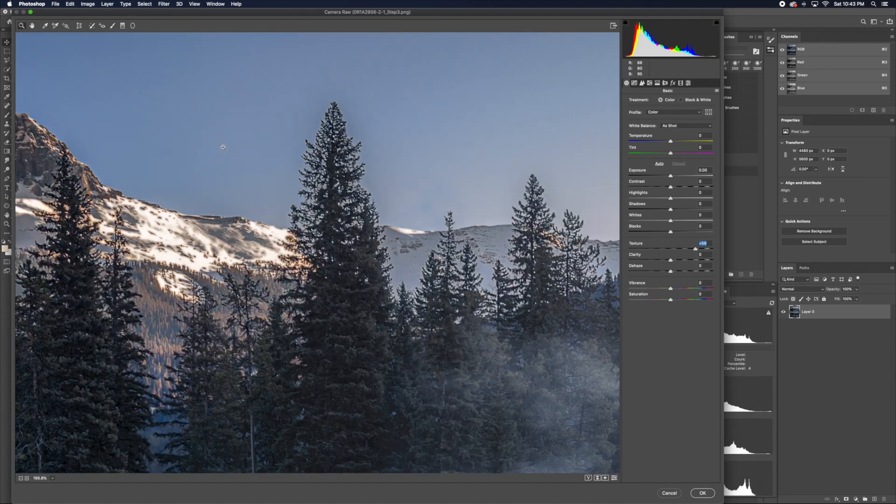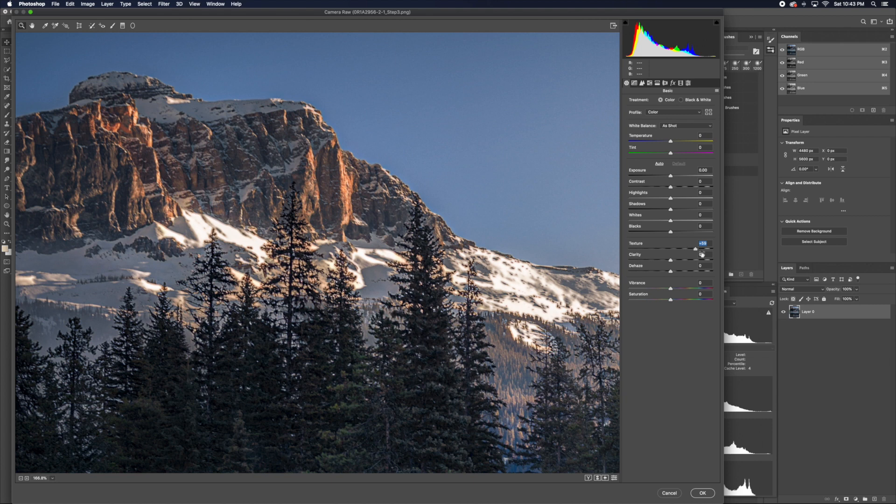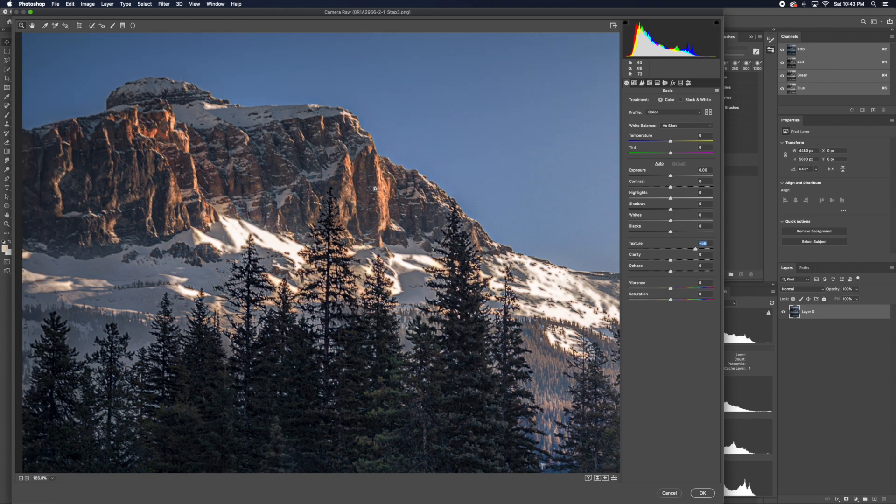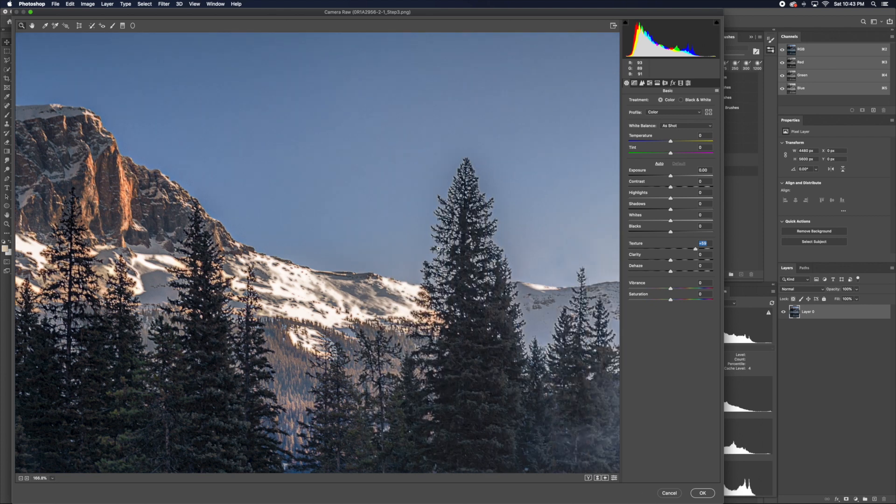You want to be careful with the edges, because sometimes when you do too much of this slider, you might get a clear white separation between, most of the time, the mountains and the sky. But for this photo, we can see that there's no clear white band. So this setting for 59 is fine.